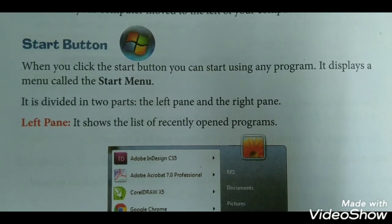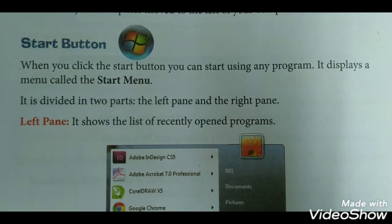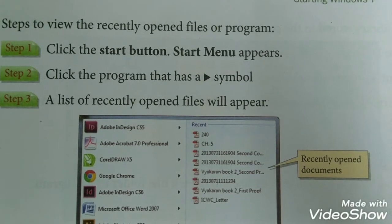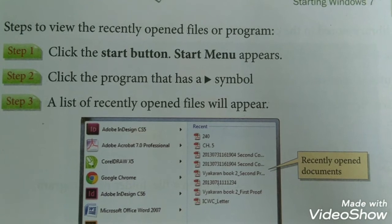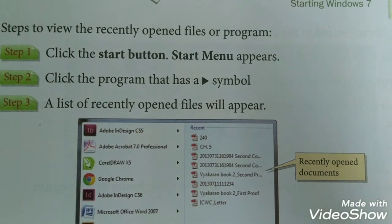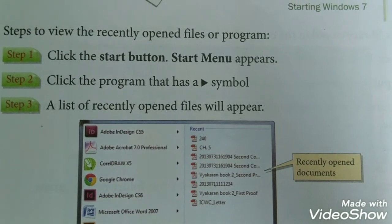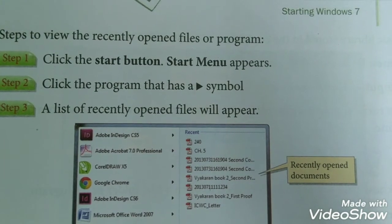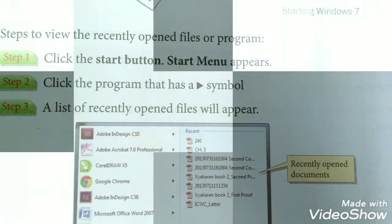Left pane: It shows the list of recently opened programs. To view recently opened files or programs, click the Start button, then click the program that has a triangle symbol. A list of recently opened files will appear.